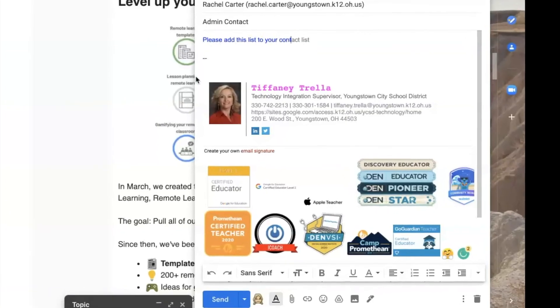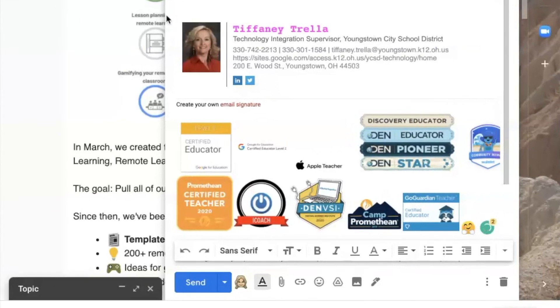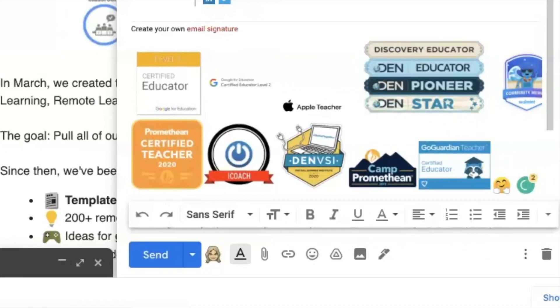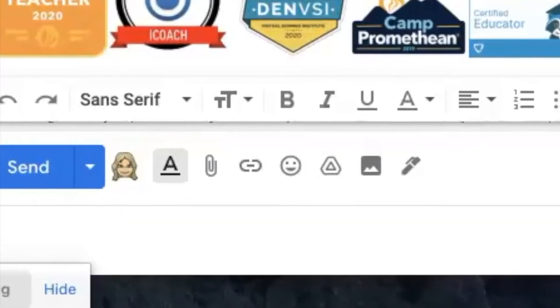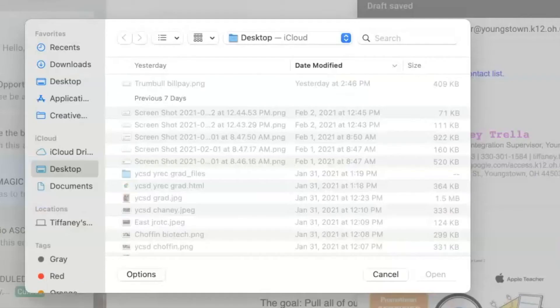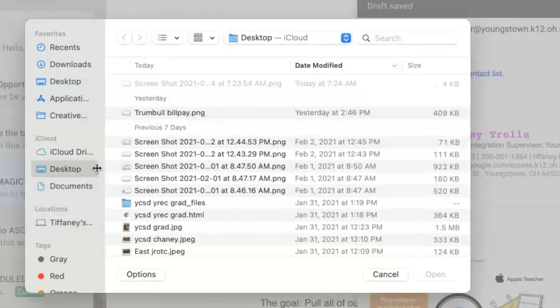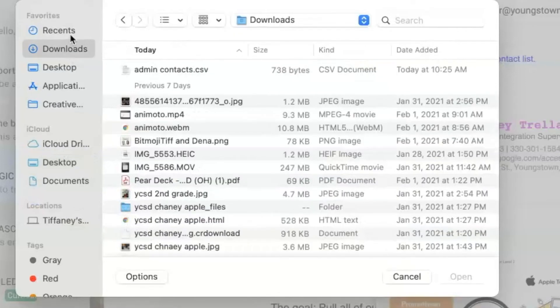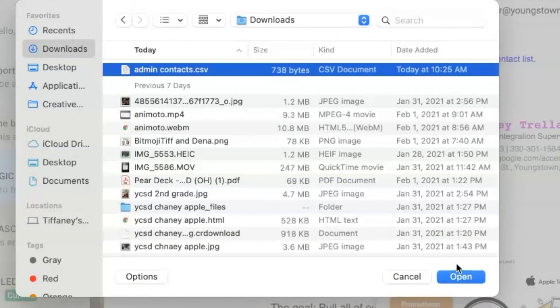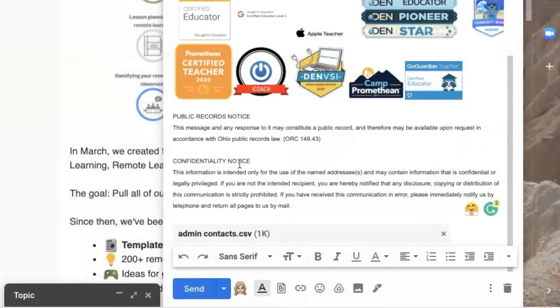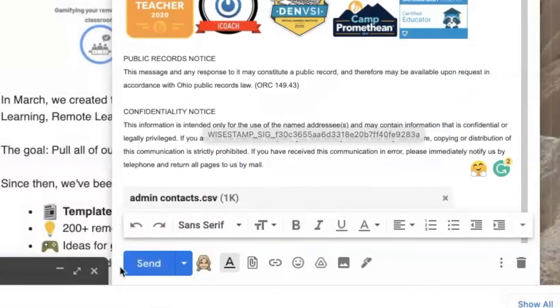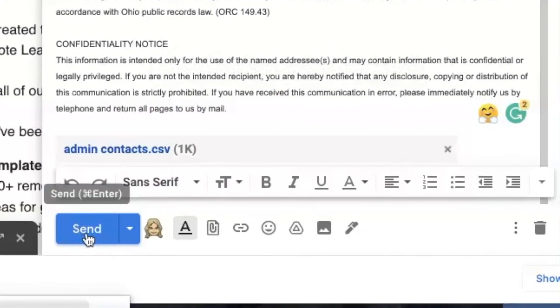Once saved to your computer, you can attach it in an email. Click on the paper clip and a pop-up box will appear. Find the file on your computer and click open. You will see the file start to load at the bottom of your email, then click send.